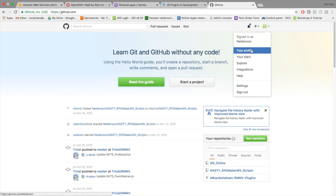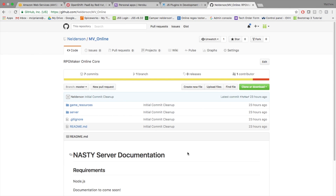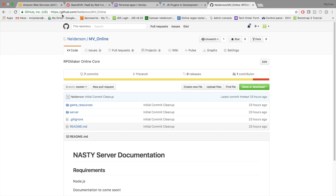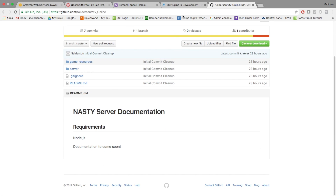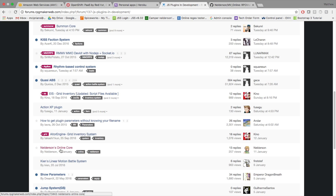Hey game makers, my name is Nelderson and today I want to go over my brand new MV online system. This is not going to be a comprehensive tutorial — it's going to be more of an overview, where I came from and where I'm going. You can find this on GitHub at github.com/Nelderson/MV_online, and I will have this within my JS plugin and development forum entry called Nelderson Online Core.